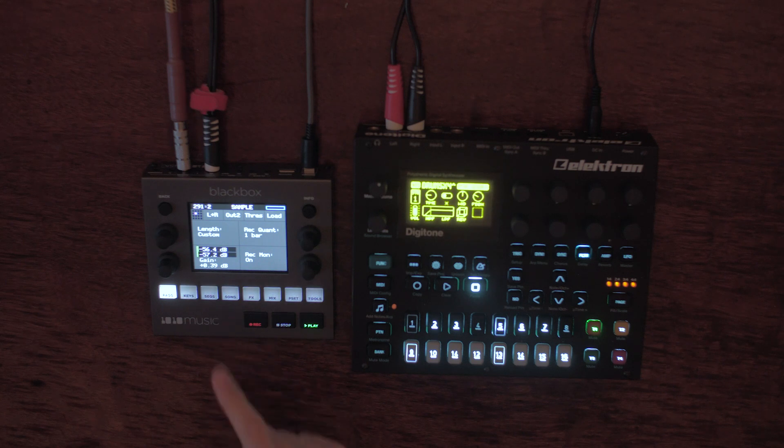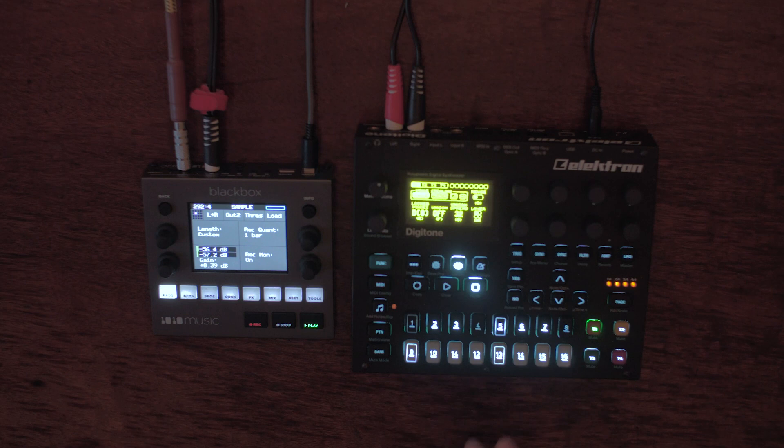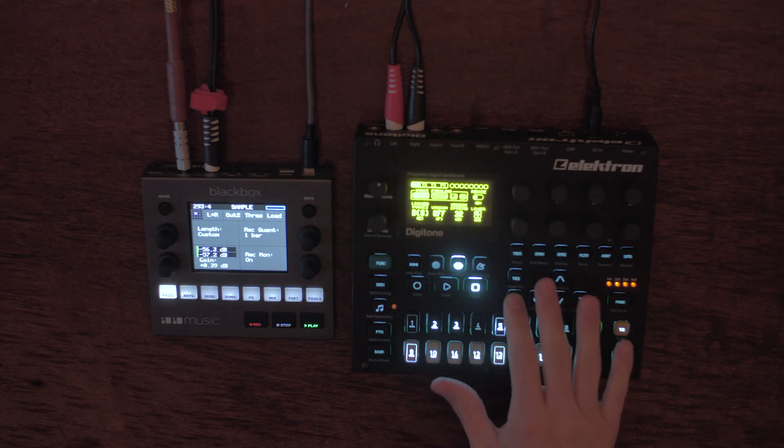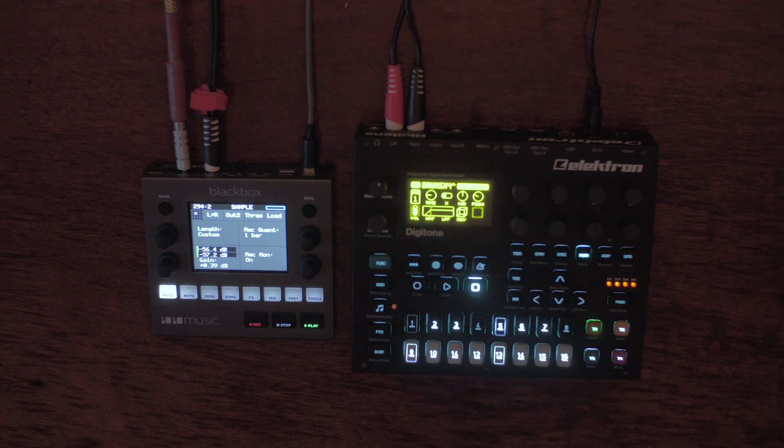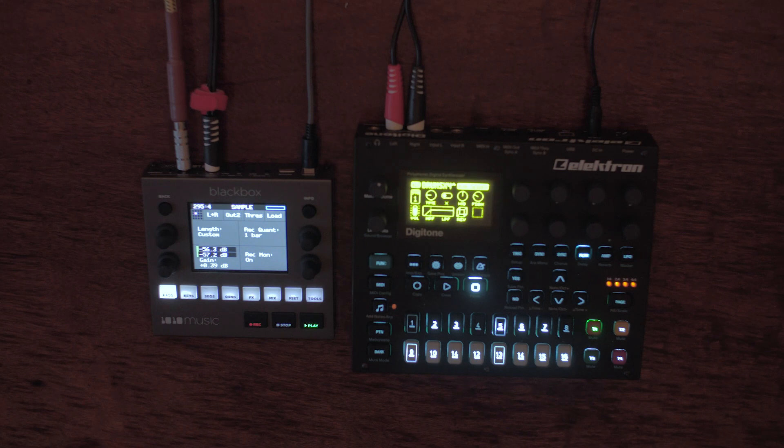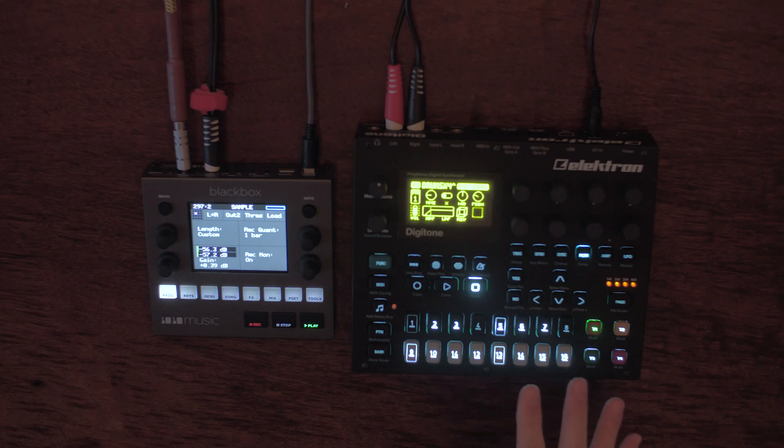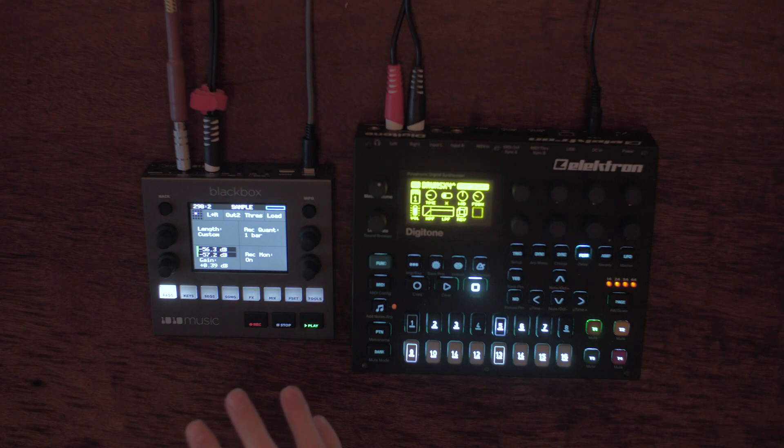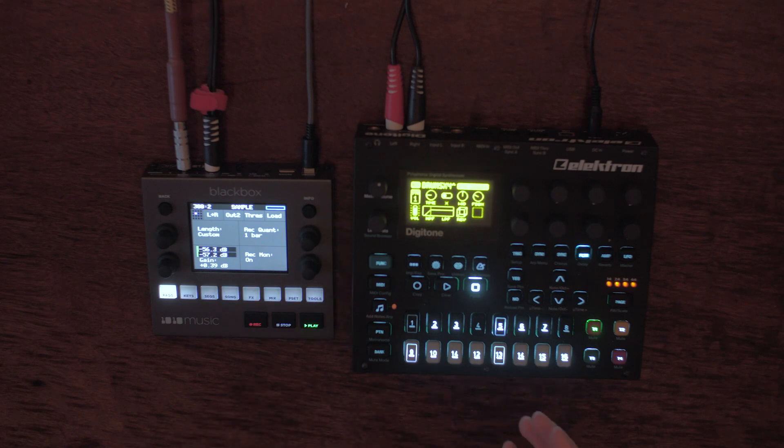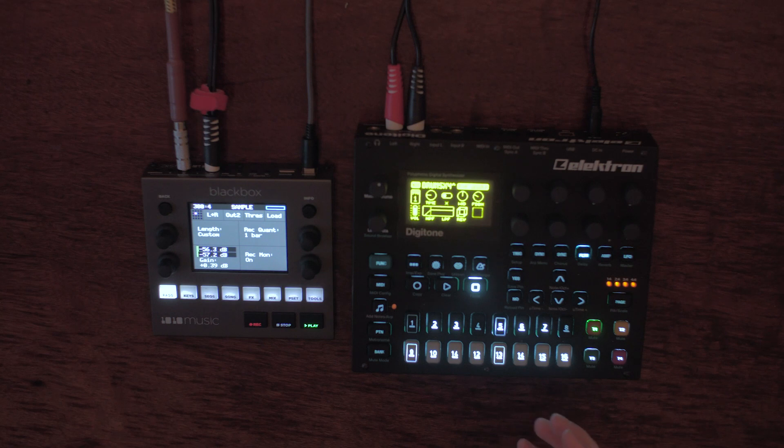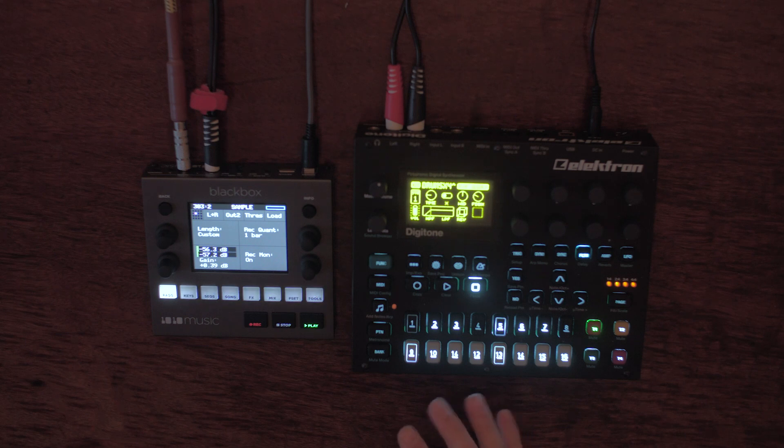So keep in mind that you can choose to record your Digitone loops into the Black Box while producing and then reverse the inputs later if you prefer the other setup for live performance. But hopefully this will make sense once I actually show you what I'm talking about.